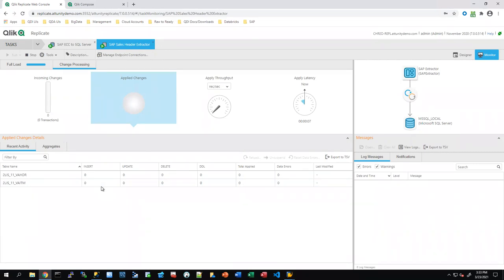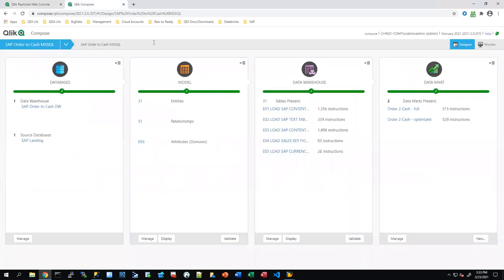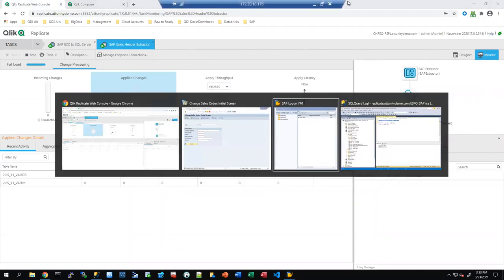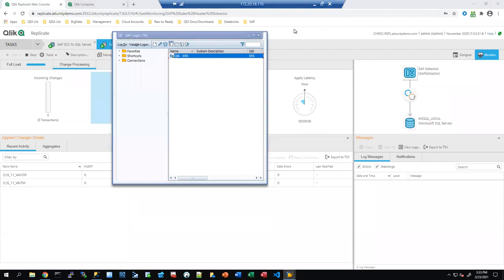Now I want to show you the power of using SAP with our data warehouse solution. Tom Olivero from our SAP team is going to cover our Compose solution around the order-to-cash template — modeling that data, transforming it, and putting it into different data marts. Tom, go ahead and take over.